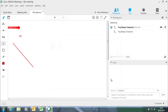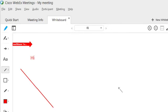You may return to the main meeting window by clicking on the quick start tab at the top of your window.